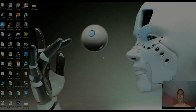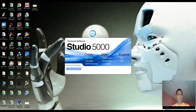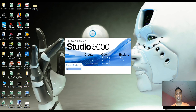Hi everyone, welcome to the Studio 5000 project. The Studio 5000 is open. It is called Rockwell Software Studio 5000. You can Create, Open, or Explore.